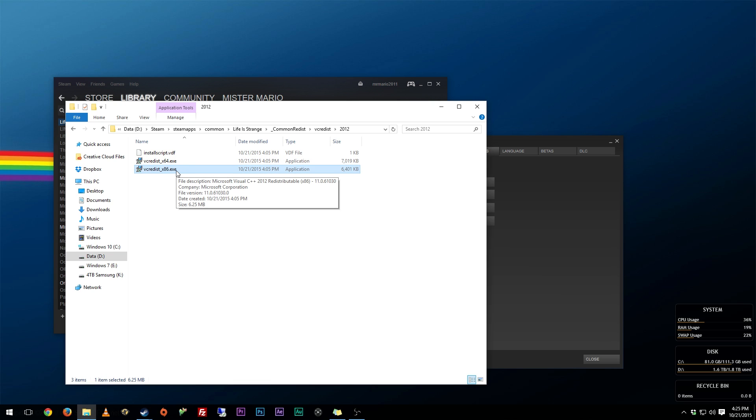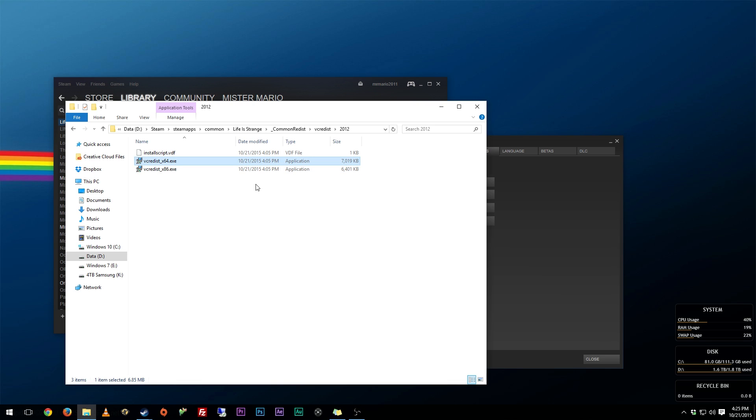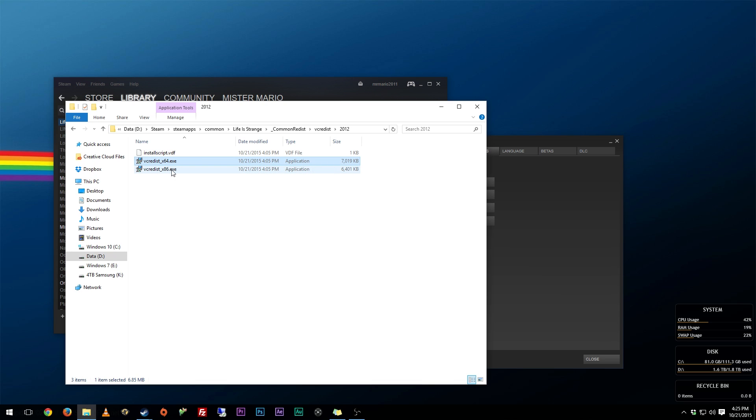This is the C++ redistributable file. Sometimes you might get an error saying that it can't find a certain DLL and it can't boot up. What you want to do is if you have a 64-bit operating system, install X64. If you have a 32-bit operating system, install X86.